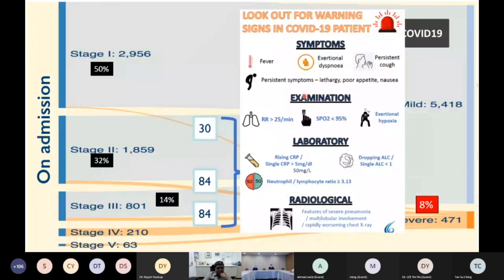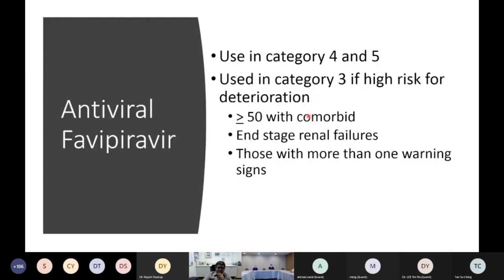Putting it all together, our decision on who gets favipiravir: we use it in category four and five, and in category three patients who are at high risk for deterioration — those over 50 with comorbids, end-stage renal failure patients, and those with more than one warning sign. As to whether favipiravir is an effective antiviral, this is a difficult question to answer as we don't yet have adequate data.